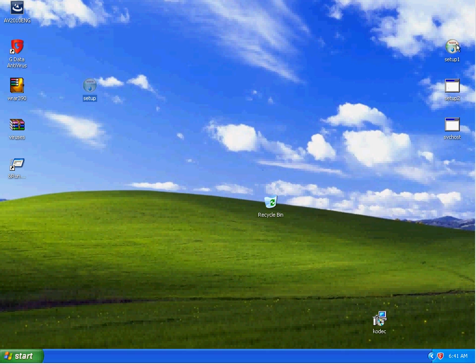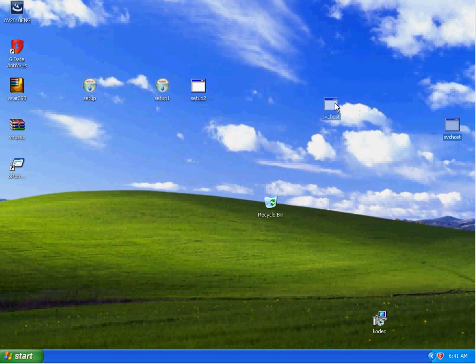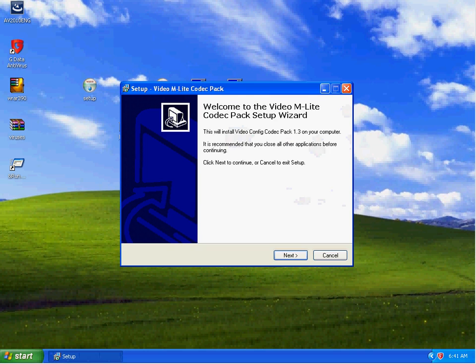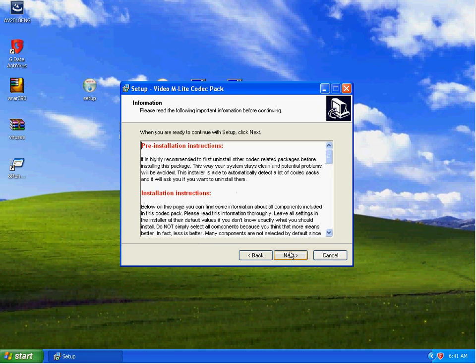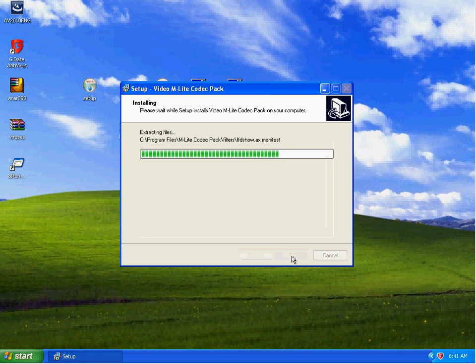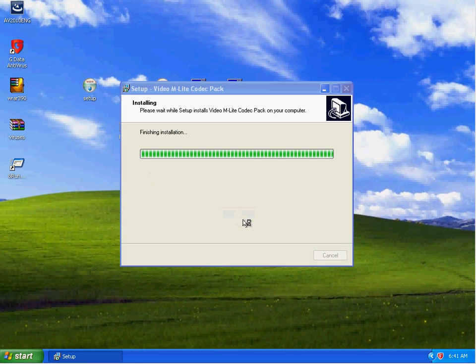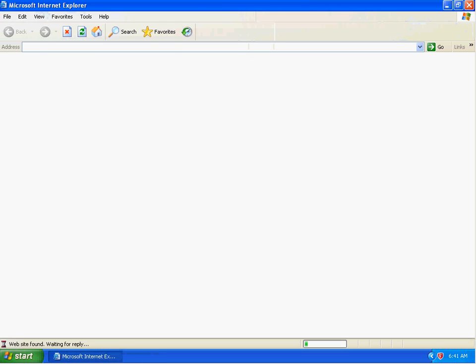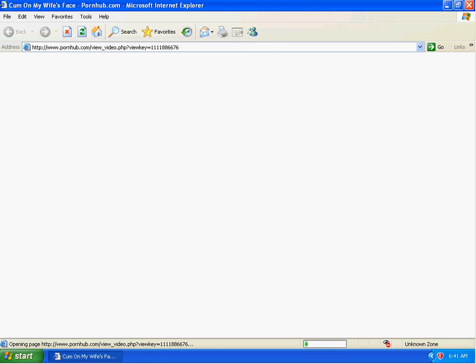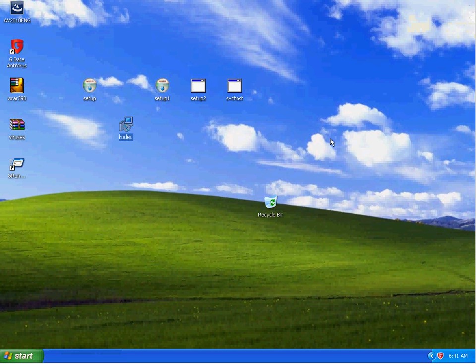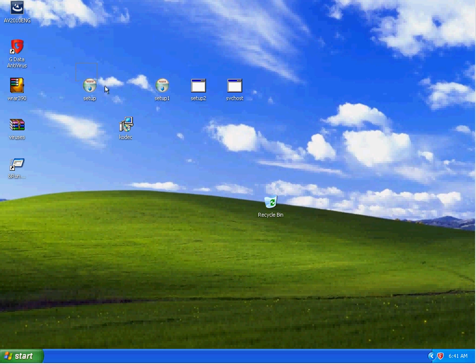So here we are with these files left. Codec, I run it again. Let's see what happens. Redirects me to a Pornhub site. The behavior guardian kicks in on these two. Right here, for GData.